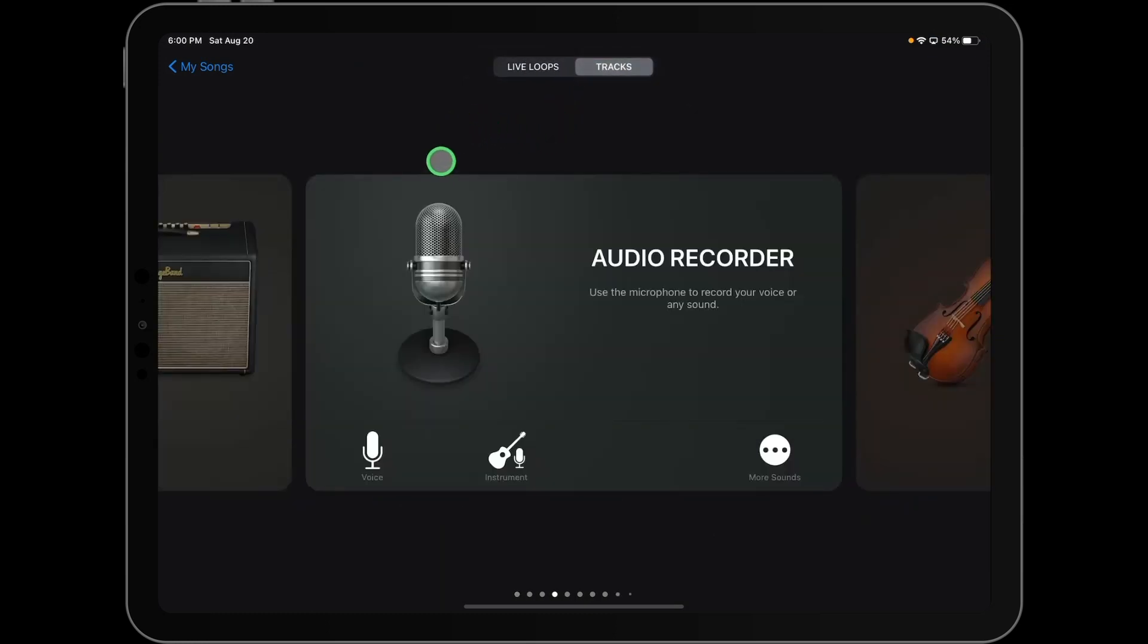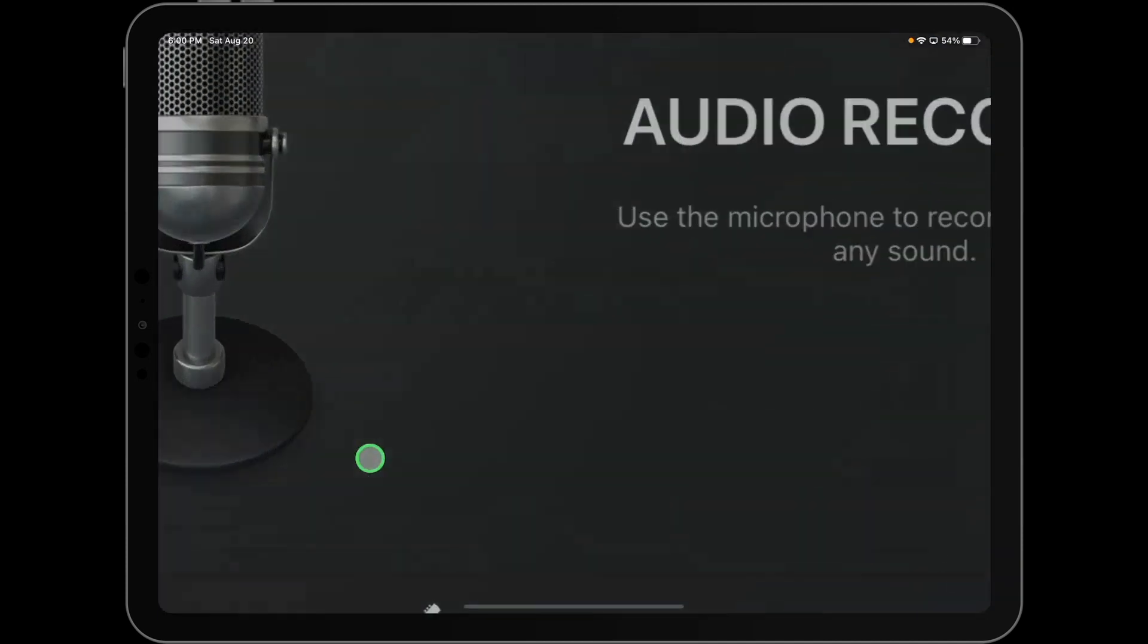And we're going to use the audio recorder. And once you've found the audio recorder, you're going to select voice from the options below.